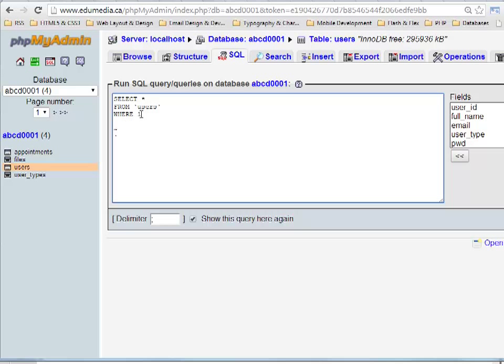This back tick character is supposed to be around table names. So if you were putting multiple words in your table name and leaving spaces in there, the back tick wraps this all up as a single word. This is really bad. You should never put spaces in your column names or in your table names. You don't need these as long as you don't have spaces there.